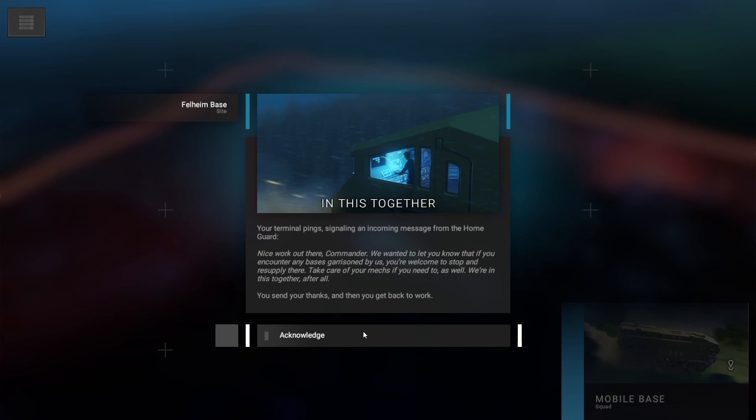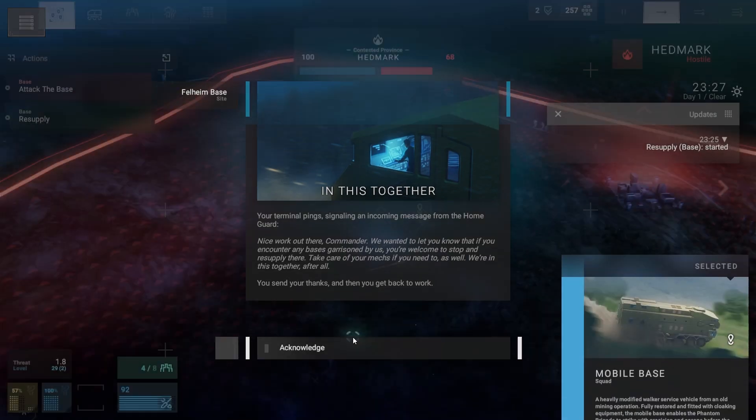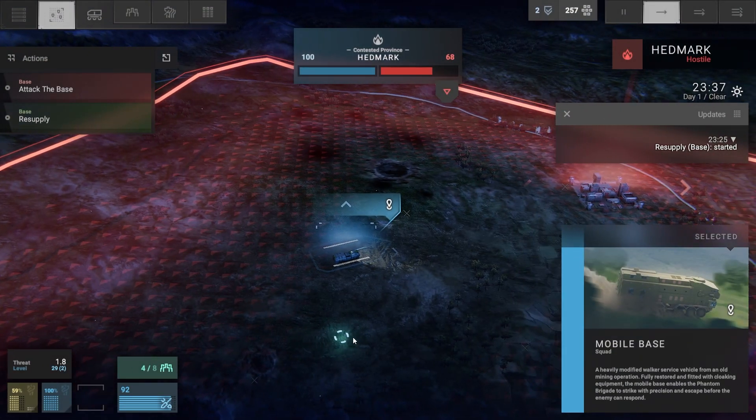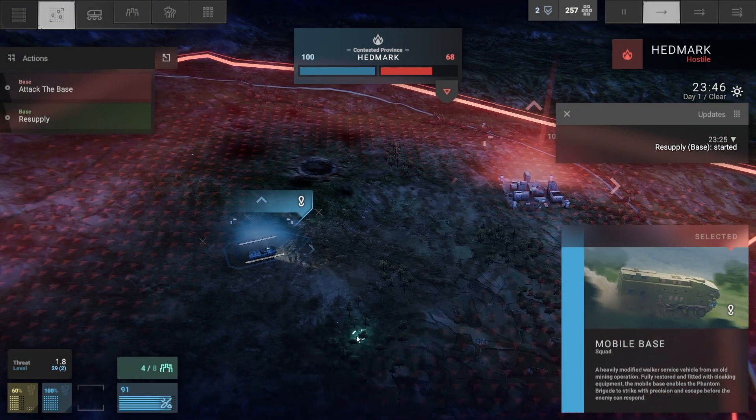Your terminal ping, signaling an incoming message from the home guard. Nice work out there, Commander. We wanted to let you know that if you encounter any bases garrisoned by us, you're welcome to stop and resupply there. We're in this together. After all, you send your thanks and get back to work.